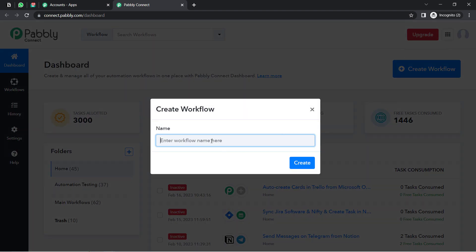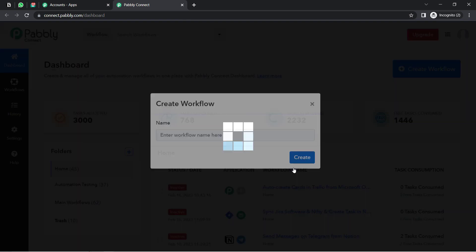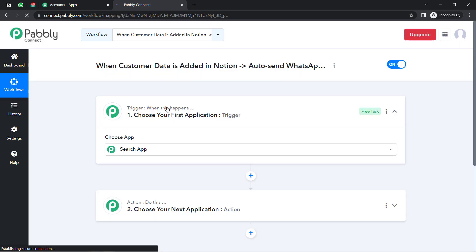I'm going to name the workflow: 'When Customer Data is Added in Notion, Auto Send WhatsApp Message.' Now click on Create, and after that you will find two boxes in front of you — these are Trigger and Action.